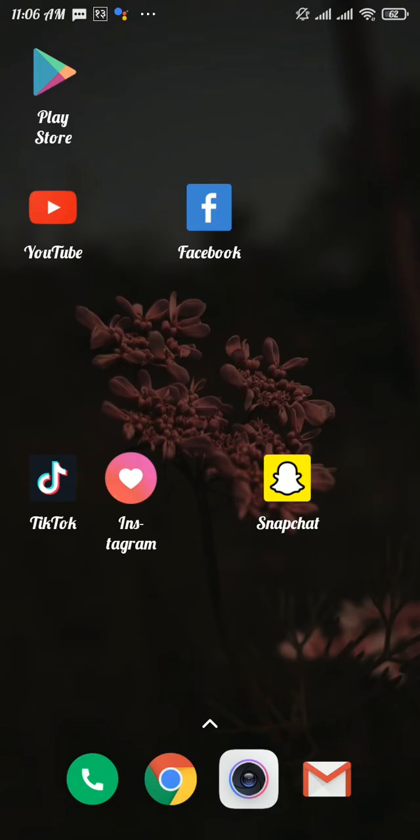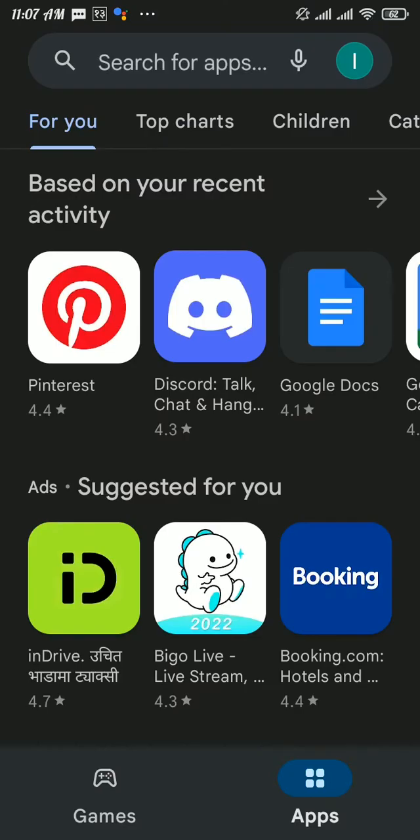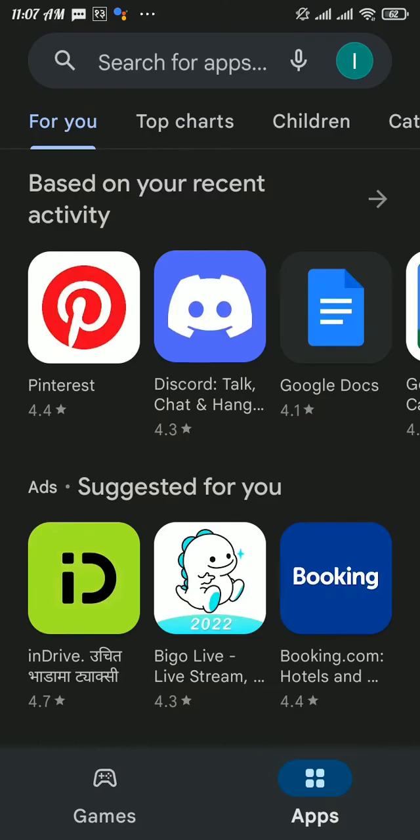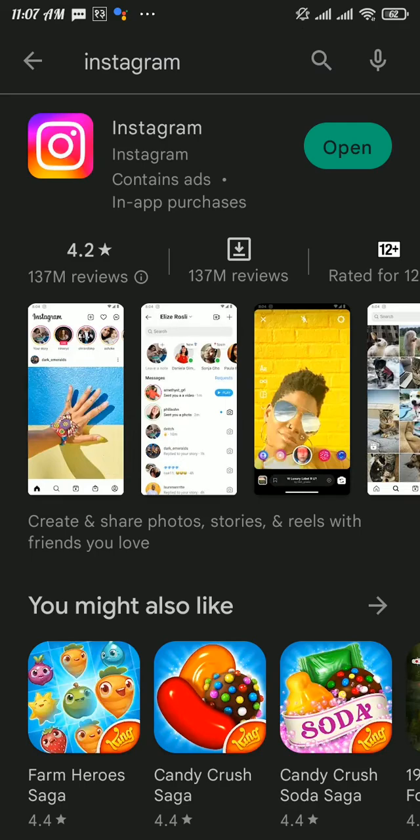Firstly, check if your Instagram is updated or not. To do so, head over to the Play Store and search for Instagram. If there's any kind of update button available, then tap on it and update your Instagram app.